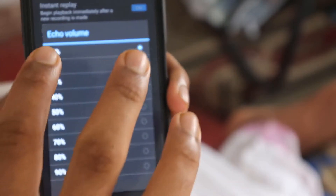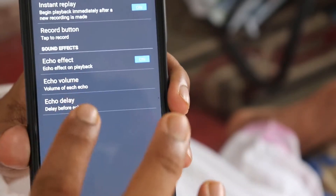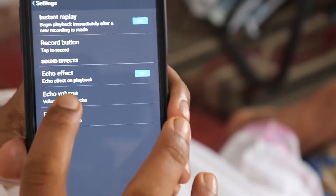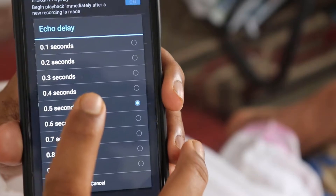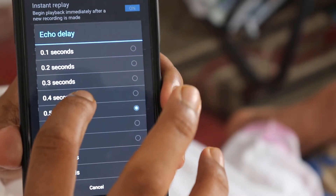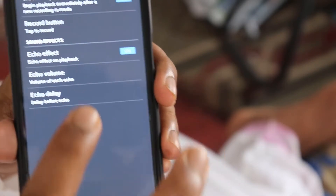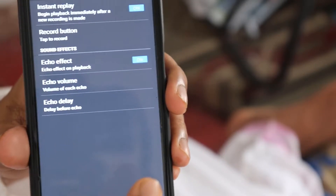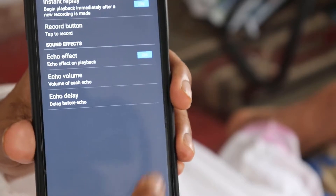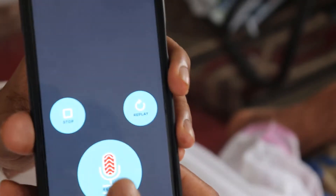We have echo volume. We have echo delay. We have echo voice record.